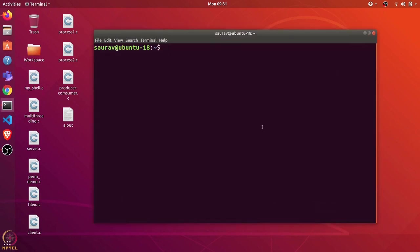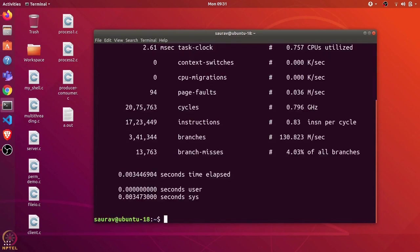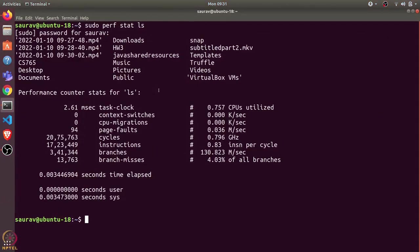I'll start with the stat command. Perf stat is used to collect statistics about any program. We can give it any command, let's say ls, and it will show the statistics when ls is run. I'll use sudo. First it executed ls...